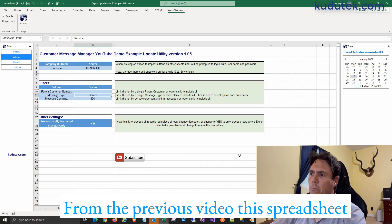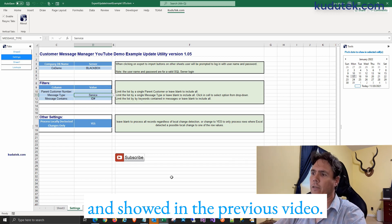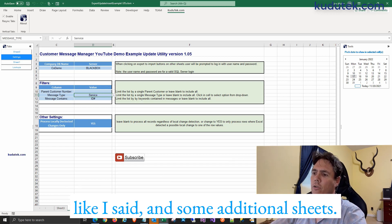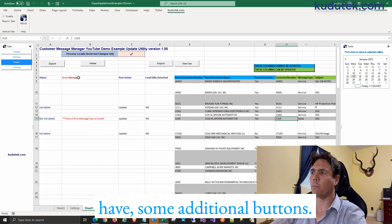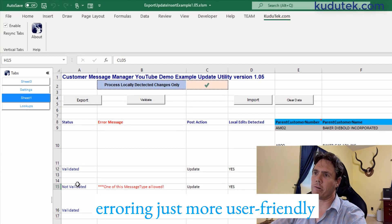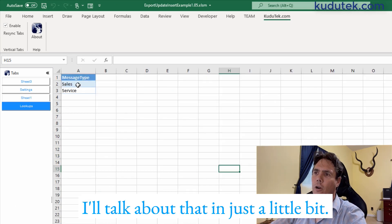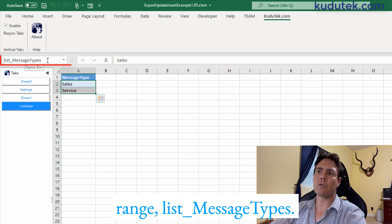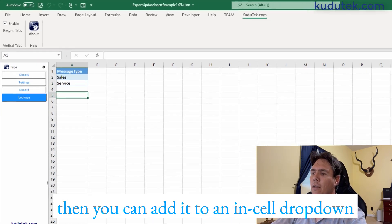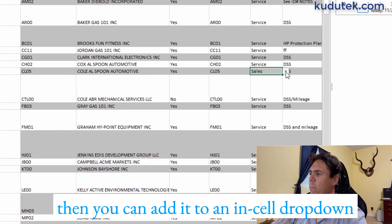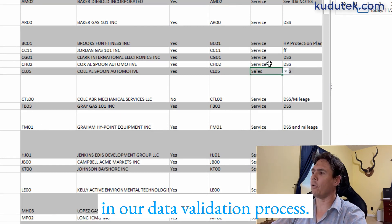From the previous video, this spreadsheet is the continuation of what I developed, but I added some bells and whistles and additional sheets. This is the original sheet, but we now have additional buttons, data validation errors — just a more user-friendly, robust solution. We have the lookups — it's a named range called 'list message types.' This is where you can add options to a list and then add them to an in-cell drop-down like this — Sales and Service in this case — which we'd use in the data validation process.